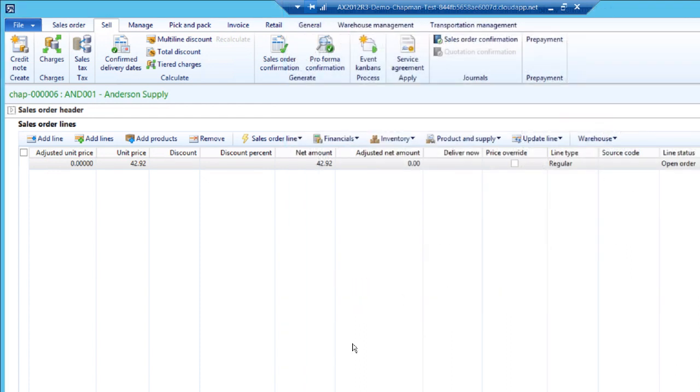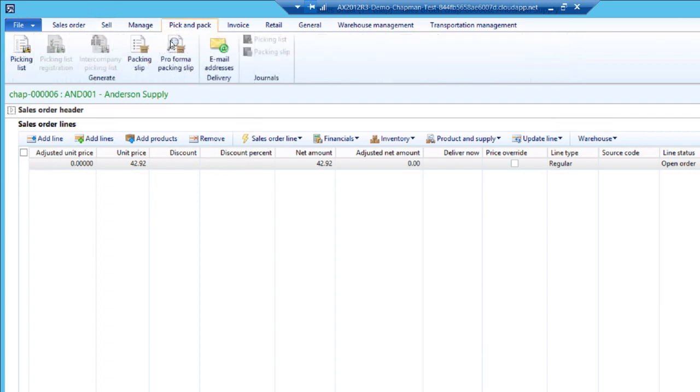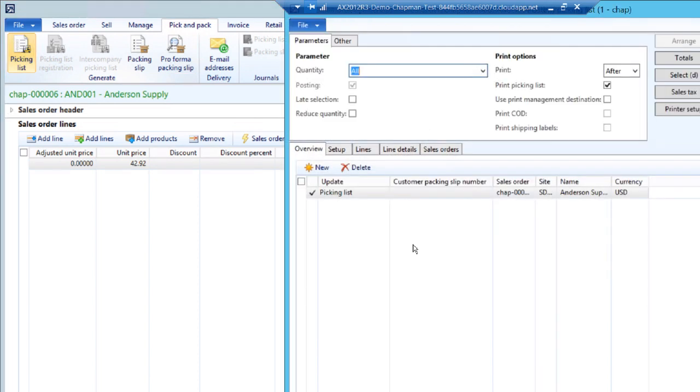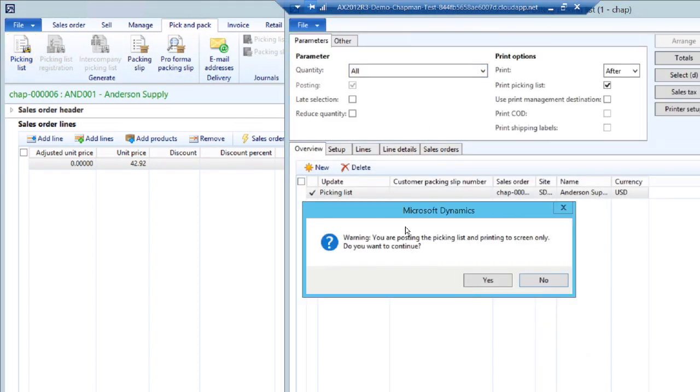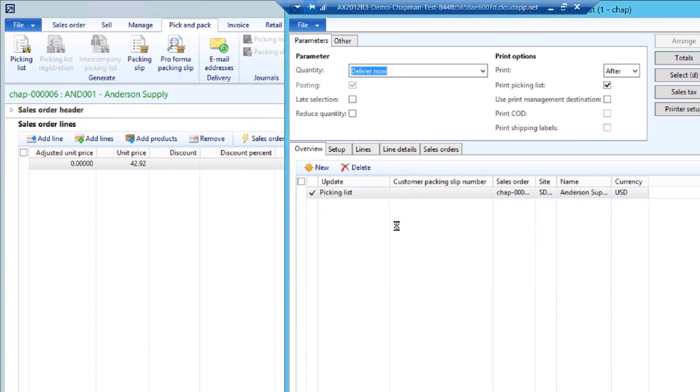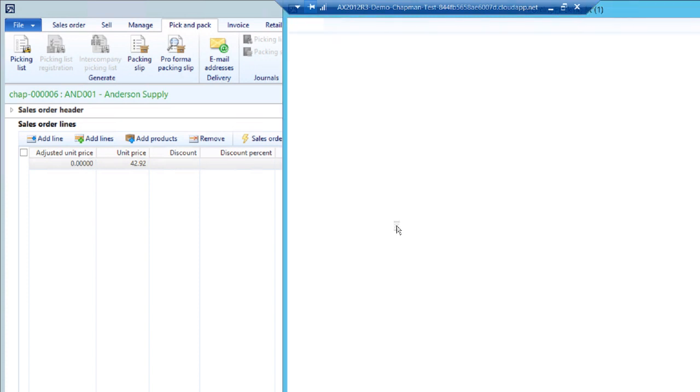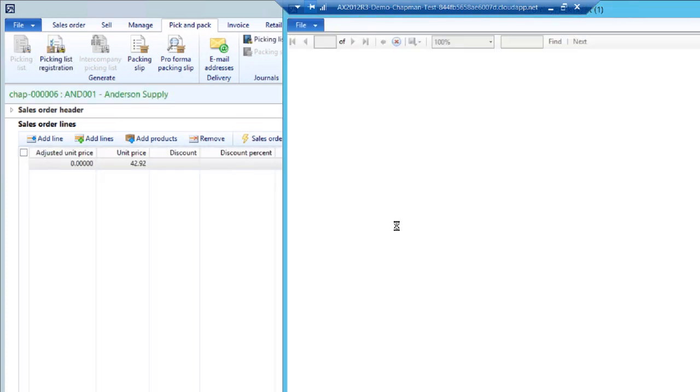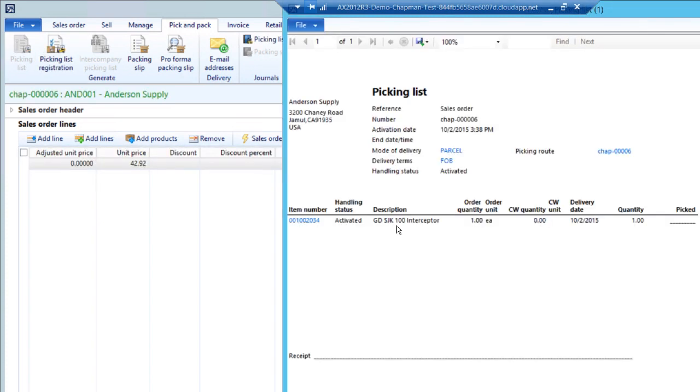So the next thing I want to do with this order is create the picking list. So go to the pick and pack ribbon. Click on picking list. I'll print this out. There's the picking list.